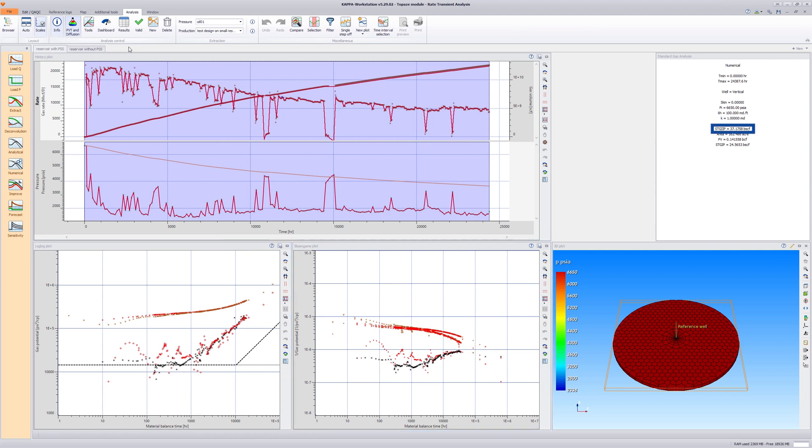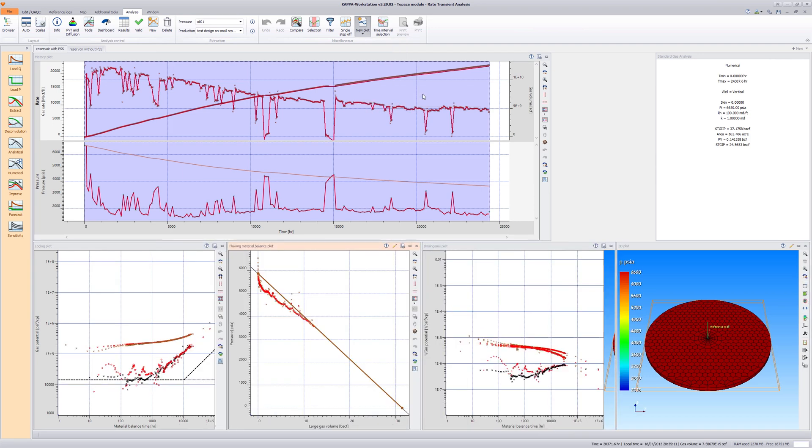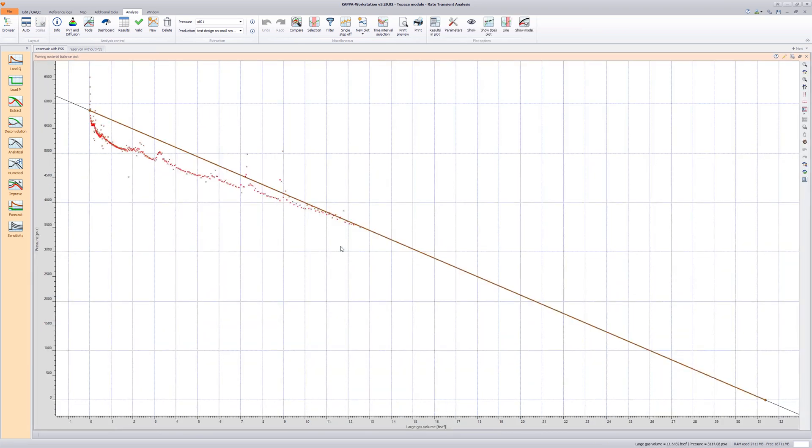The true gas initially in place is around 37 billion standard cubic feet. Click on New Plot in the top ribbon and select Flowing Material Balance from the list. A Flowing Material Balance Plot is added to the workspace. Double-click on the plot title to maximize.